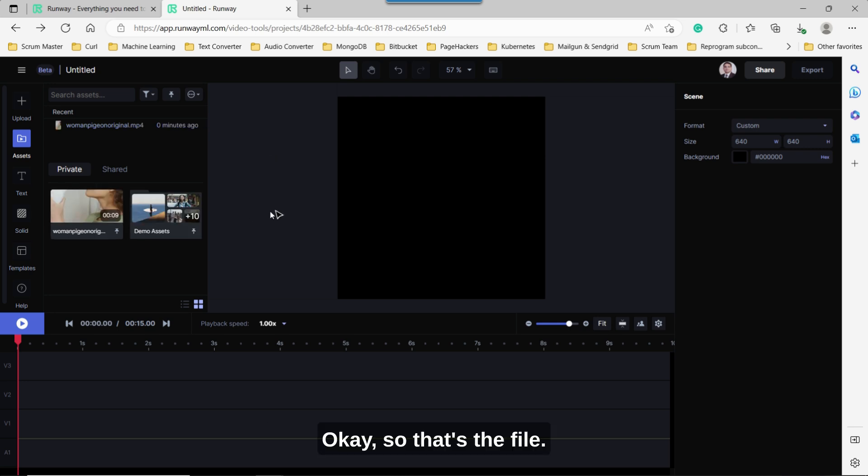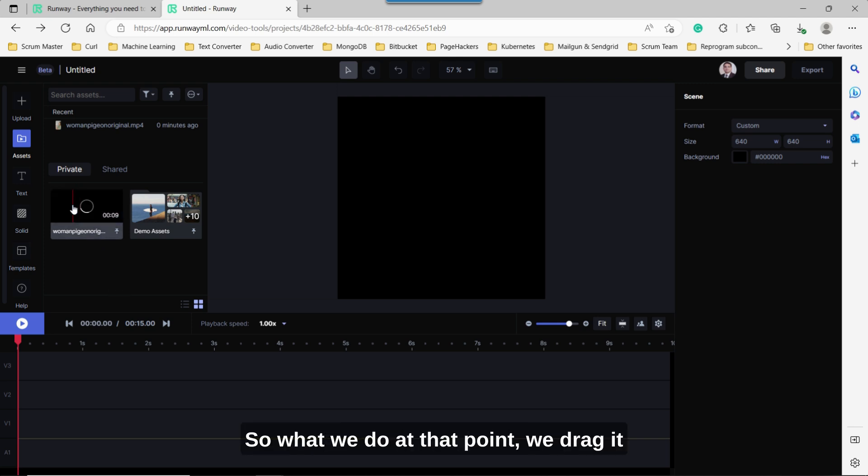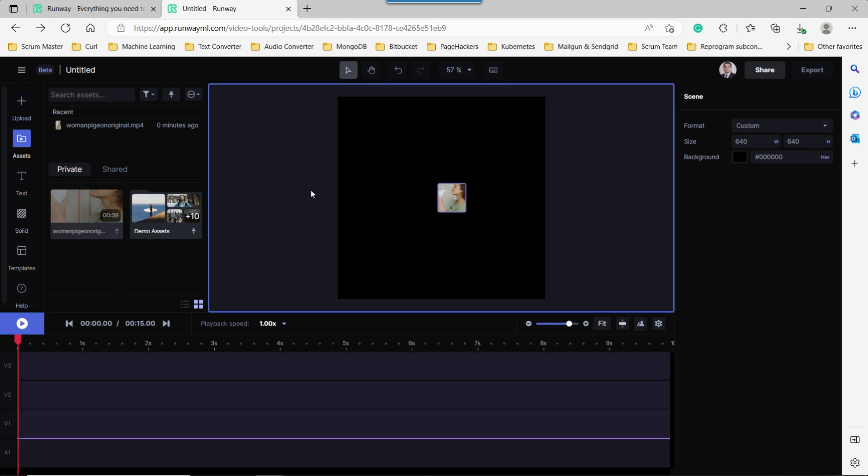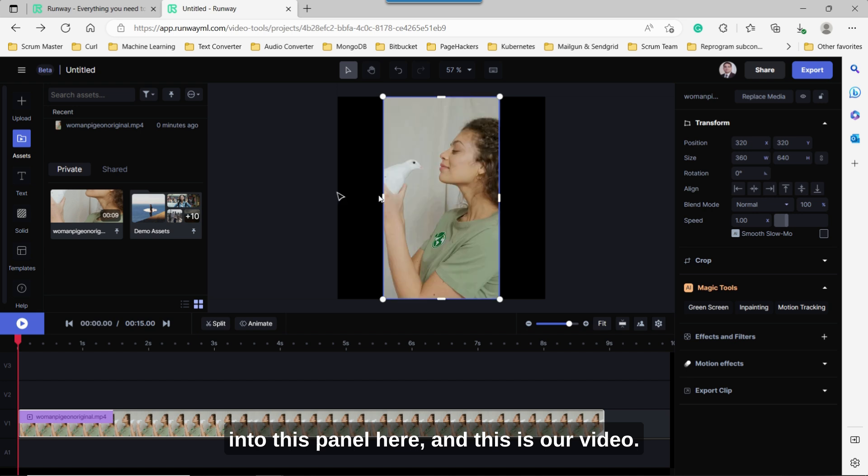Okay, so that's the file. It's only nine seconds. So what we do at that point, we drag it into this panel here. And this is our video.